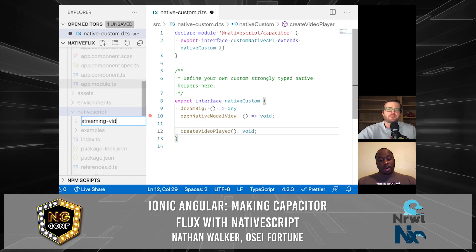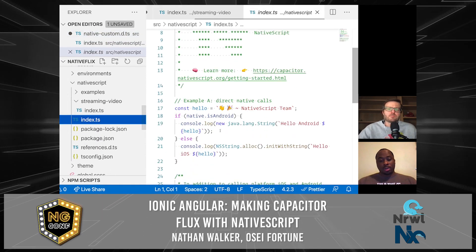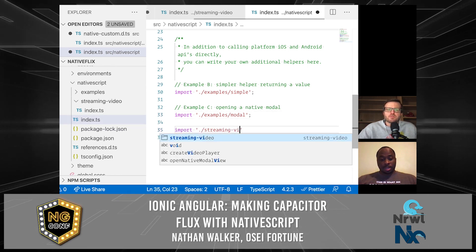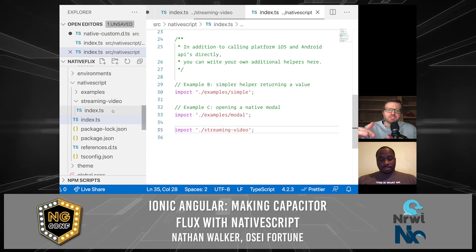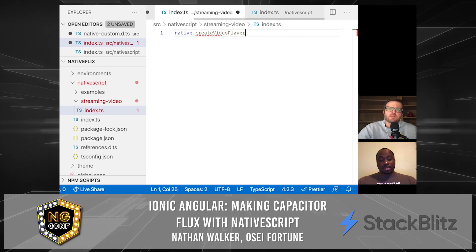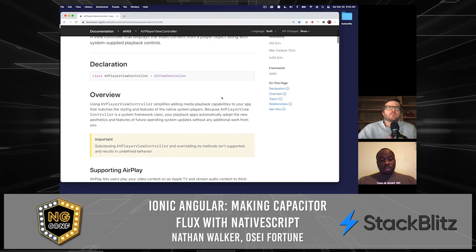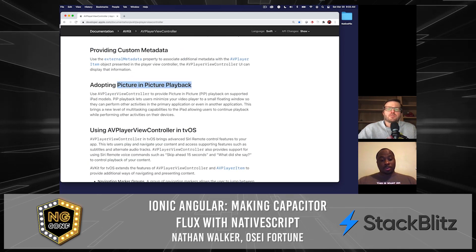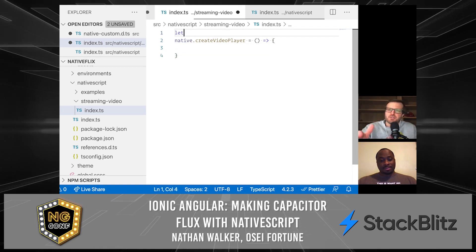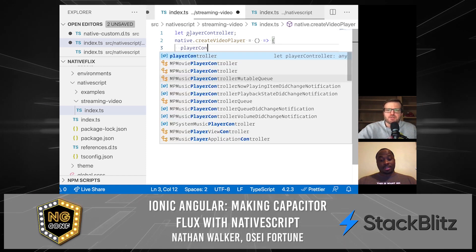So now let's start wiring up some code. Here we would import the newly created index custom API that we'll be using in Capacitor. This is what exposes that API for us to use. Here's our first helper to create the video player, and we'll use the AVPlayerViewController from Apple docs. It also supports picture-in-picture, which you would like.